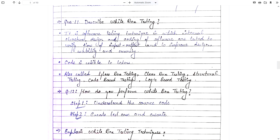Now the most important topic: white box testing. It is a software testing technique in which the internal structure, design, and coding of software are tested to verify the flow of input and output and to improve design, usability, and security. In white box testing, the code is visible to the testers. It is also called glass box testing, clear box testing, structural testing, code-based testing, or logic-based testing. We can check the code, the flow of the program, inputs and outputs, create test cases, improve design, and see the security features.